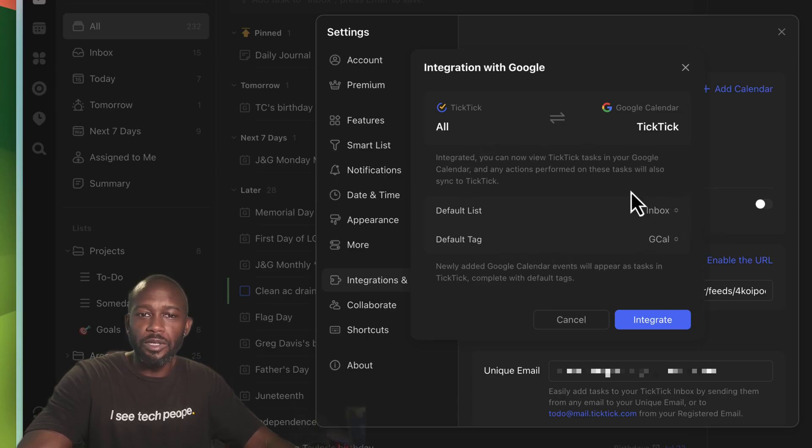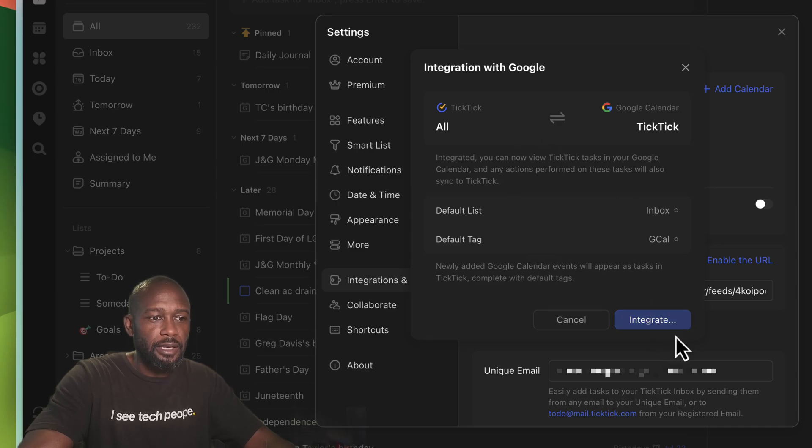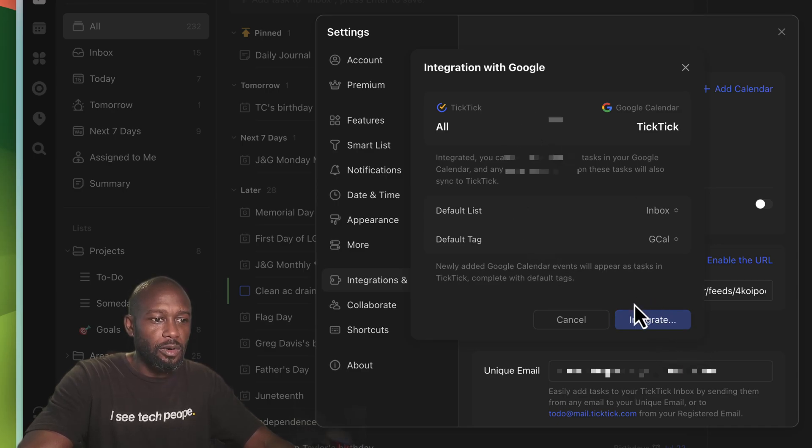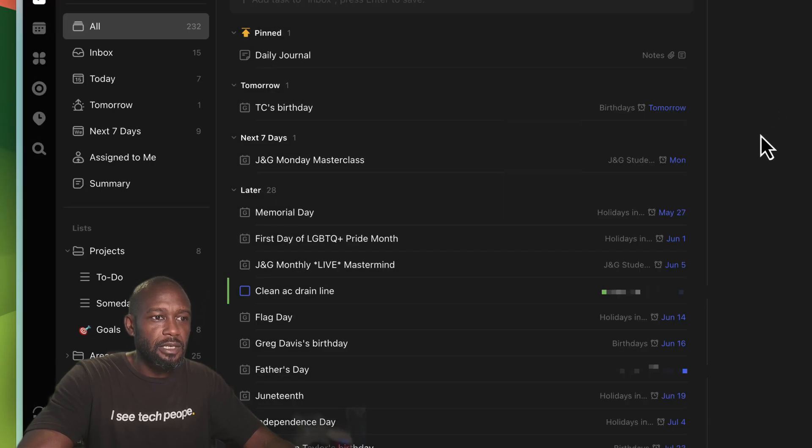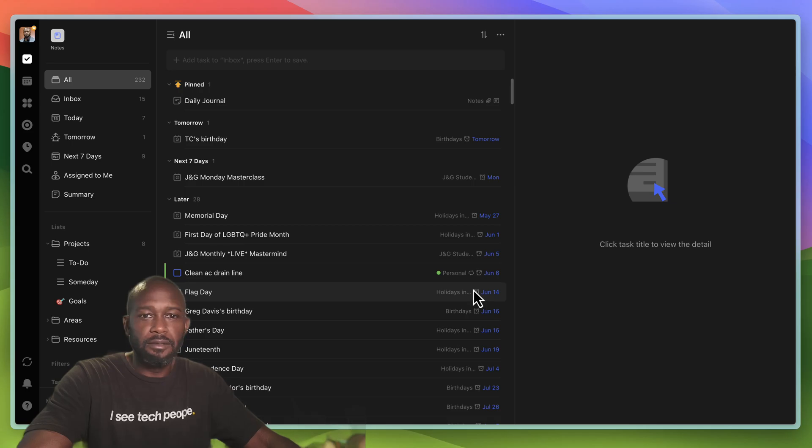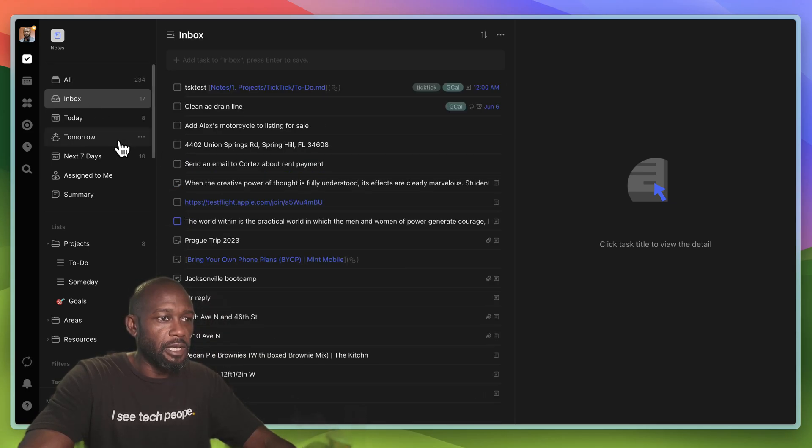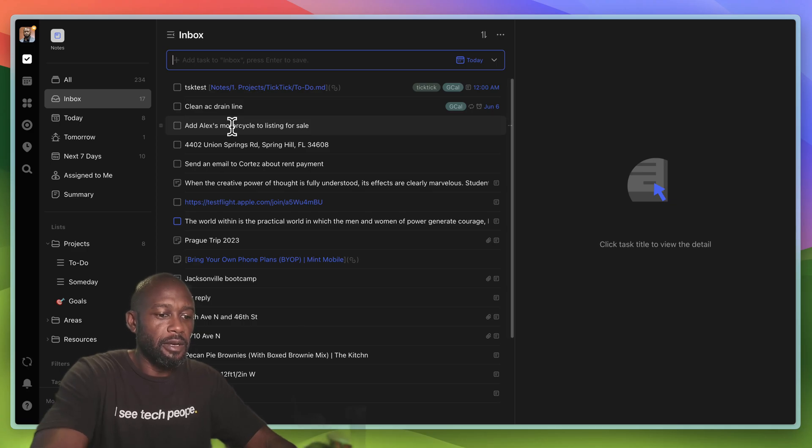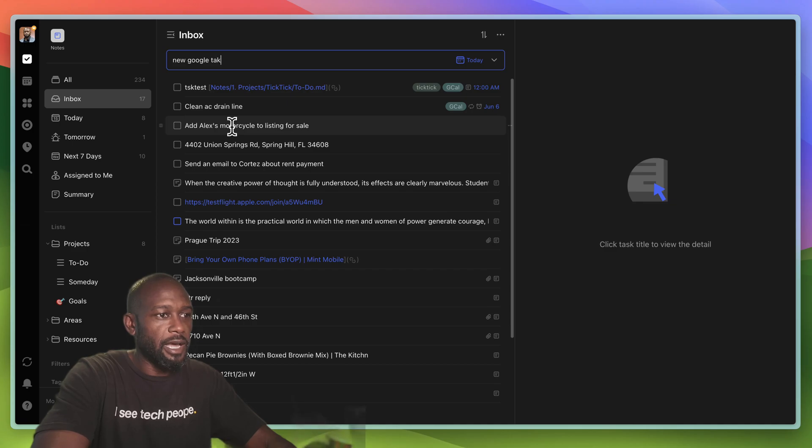And yeah, I think it's pretty good. Let's go ahead and hit integration, and it will go ahead and do a thing, and then you can just simply leave the actual setup configuration. And then we can come into the inbox, we can come in here, and then we can do new Google task sync.